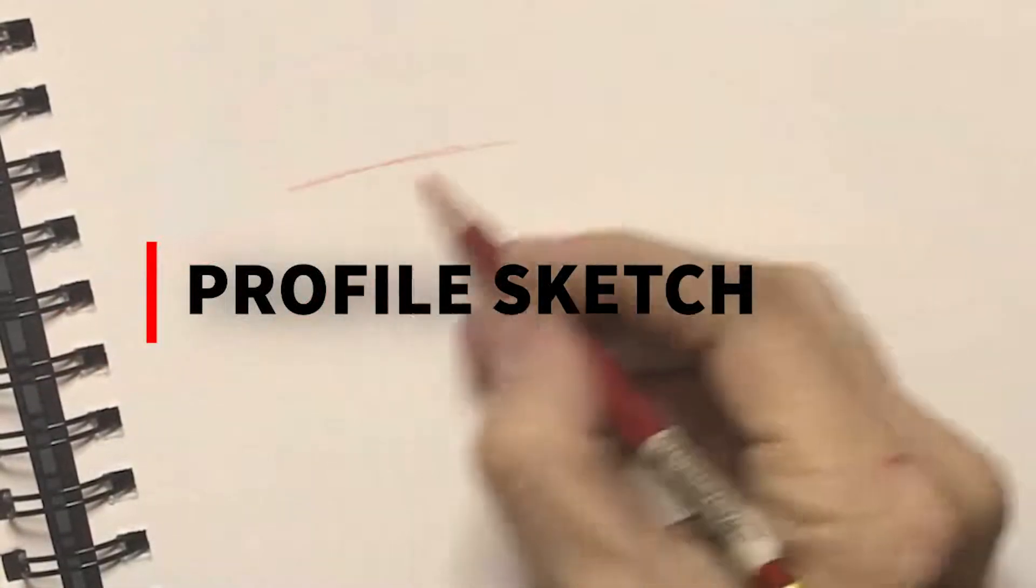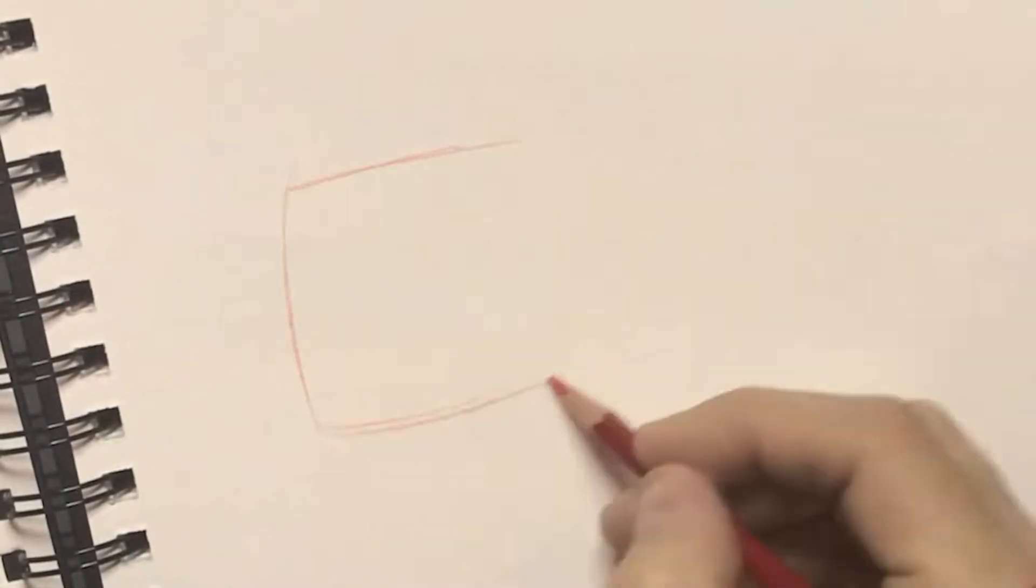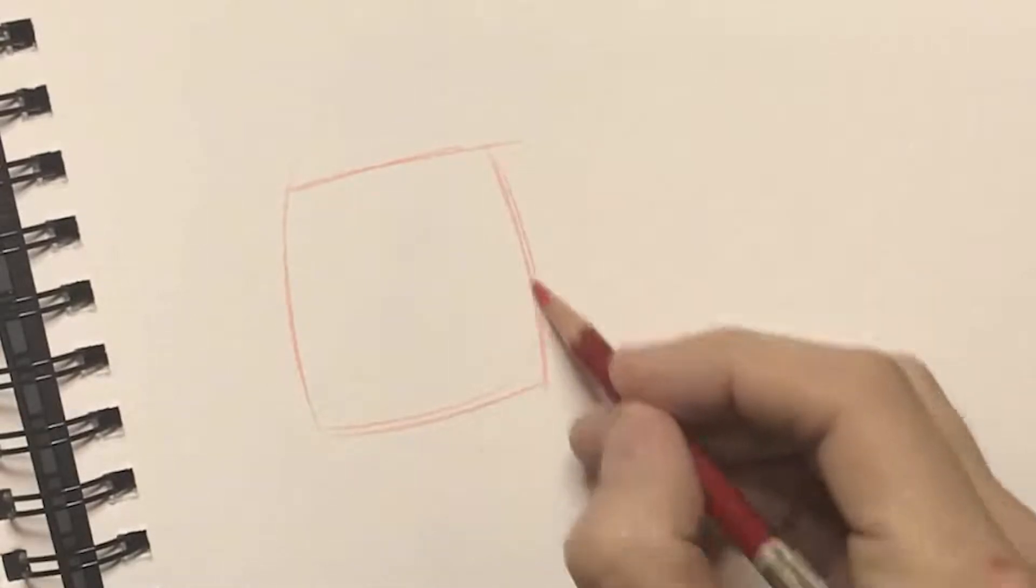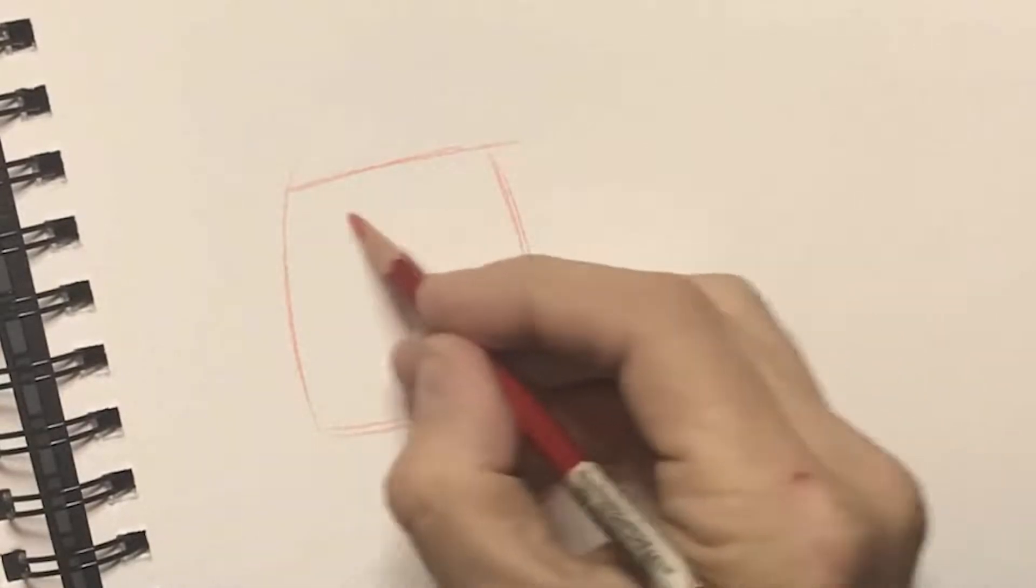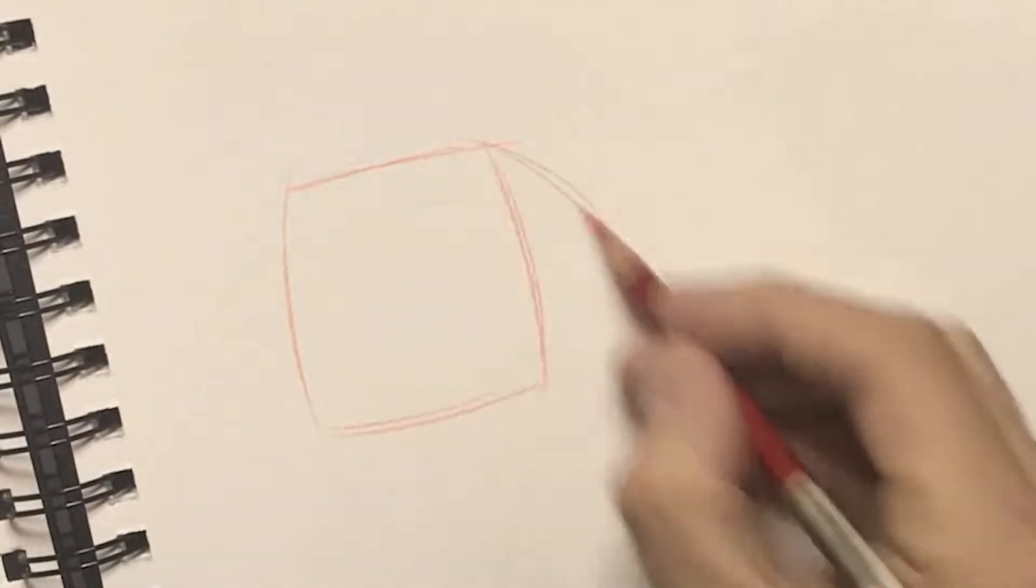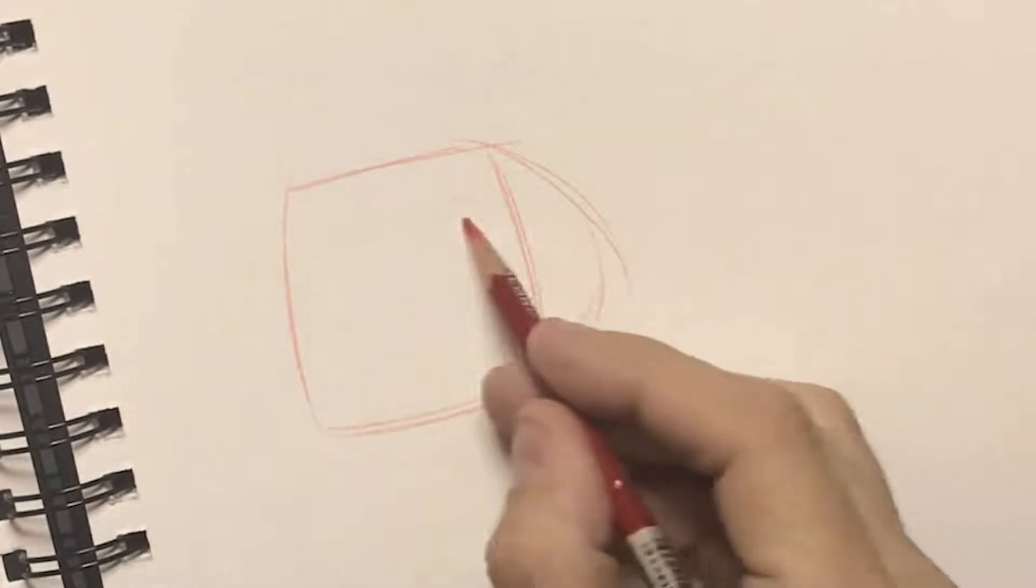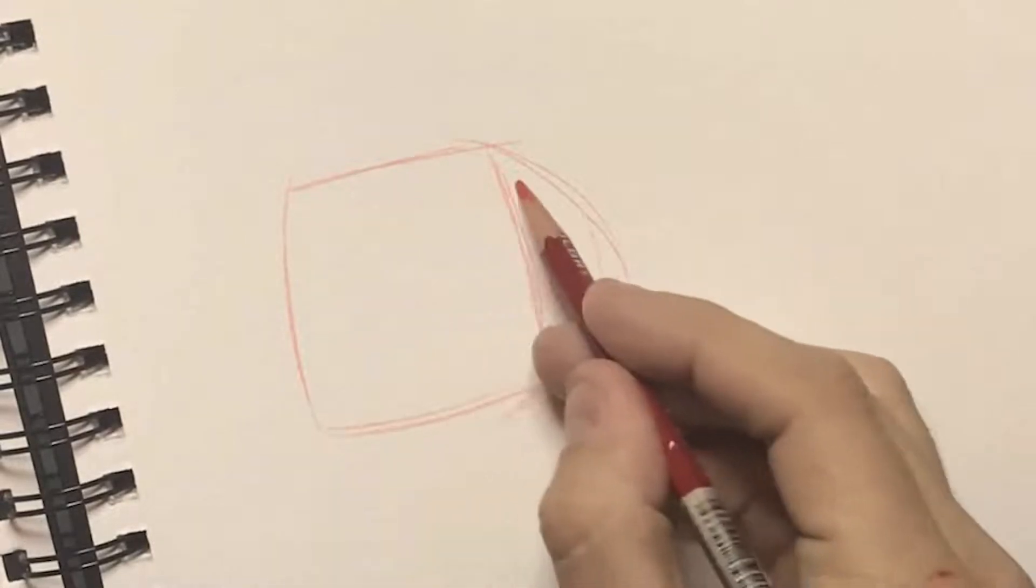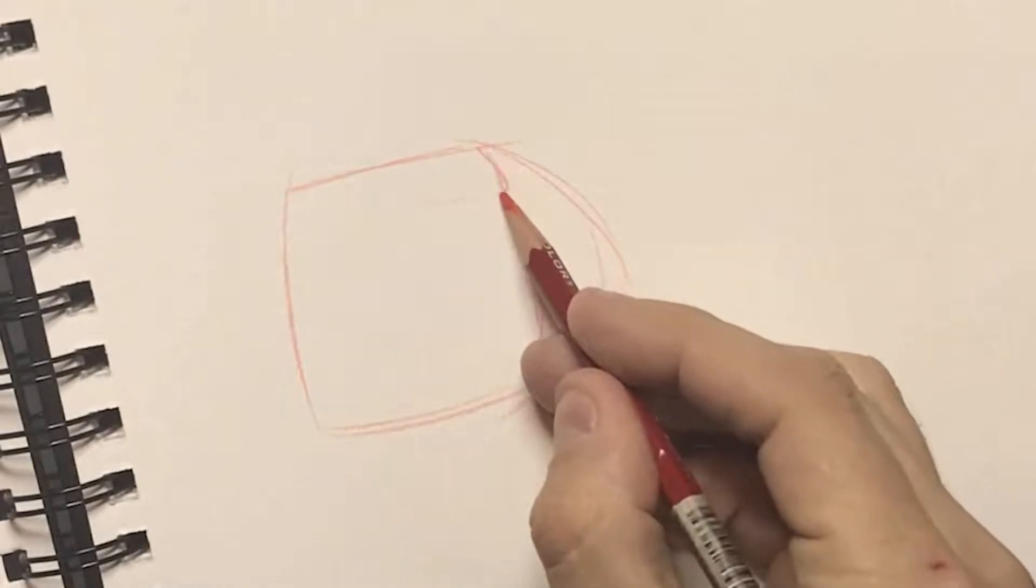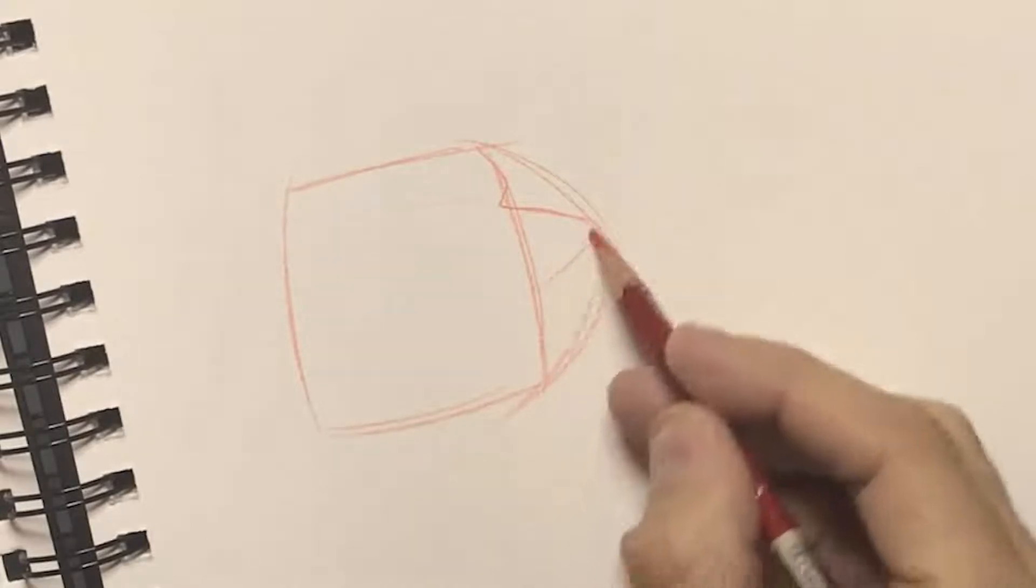Alright, working on this profile sketch. I'm going to start off by just blocking in a shape, a nice square shape here, and then I'm going to start to pull a nice little half moon shape around that's acting as a guide.